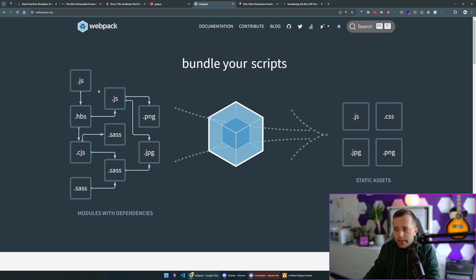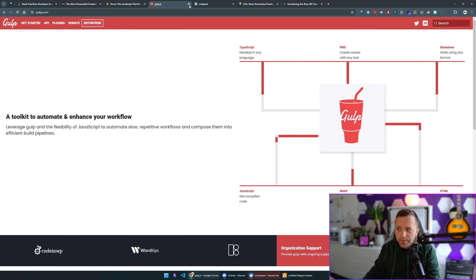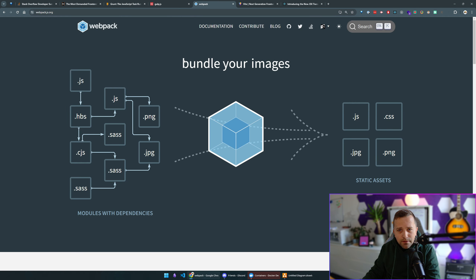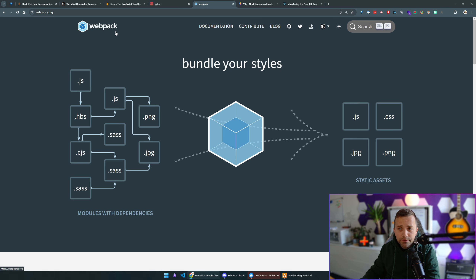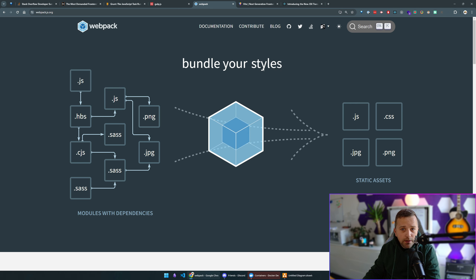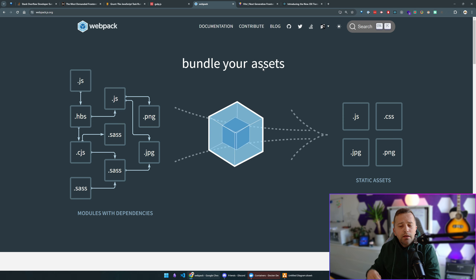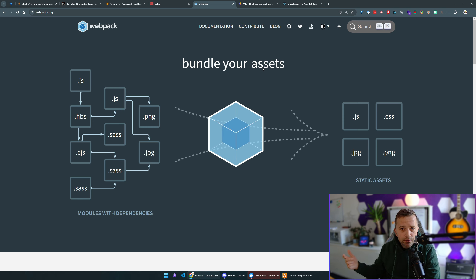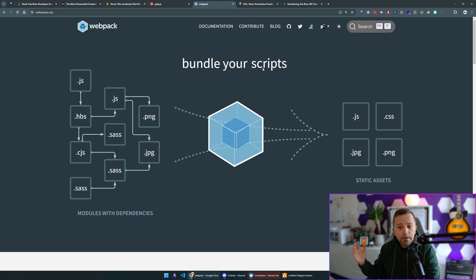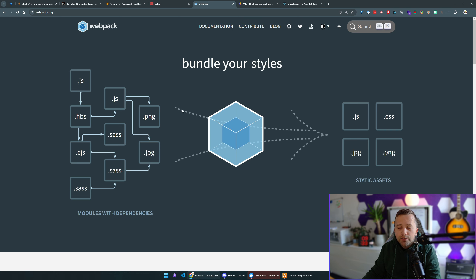Then Webpack came out and this was a huge thing — it made a lot of things easier because Grunt and Gulp could get hard to write and maintain with so many steps. Webpack automated a lot of those things and abstracted them away. Webpack is written in JavaScript though, so it's very slow for something like a build tool.